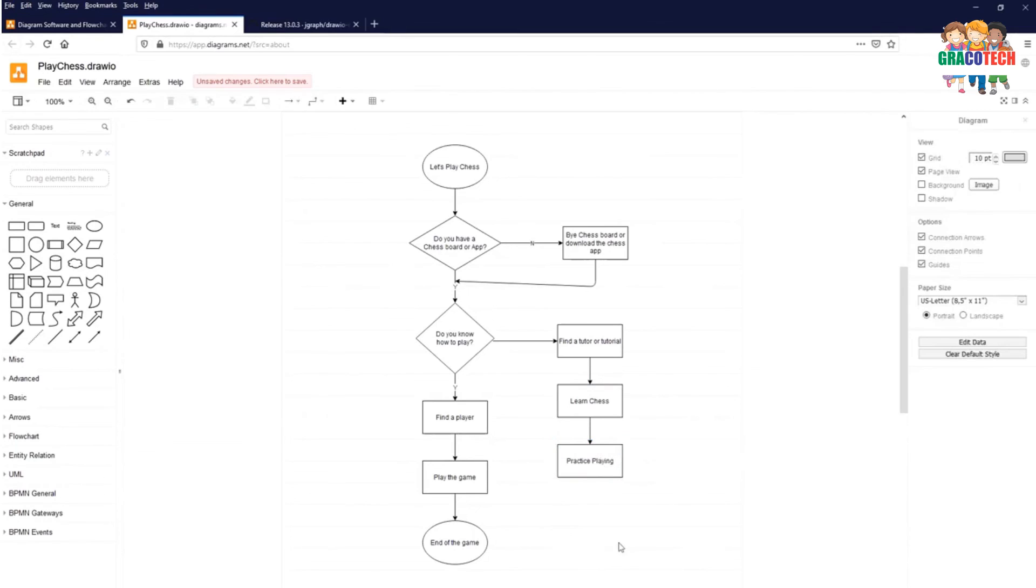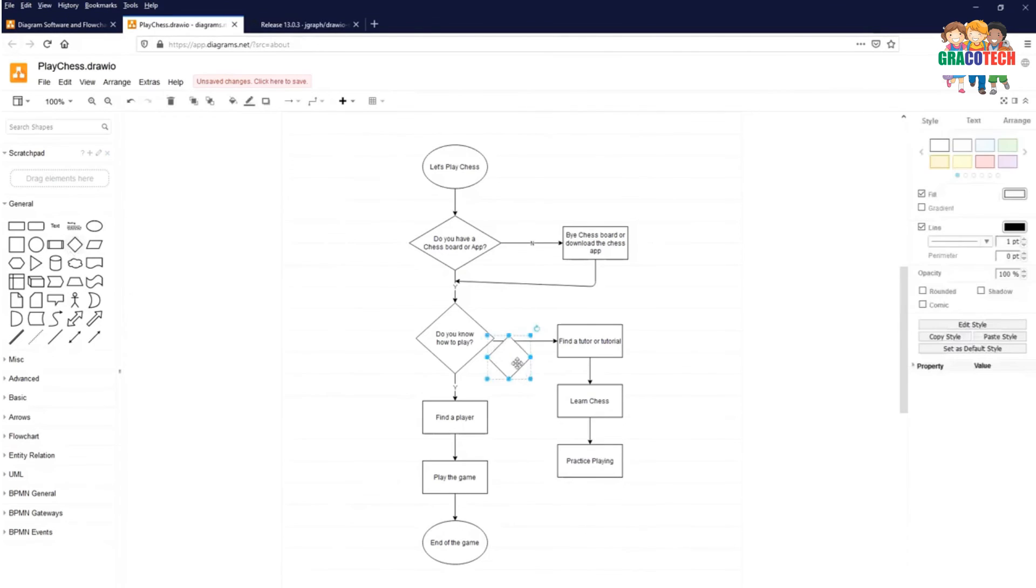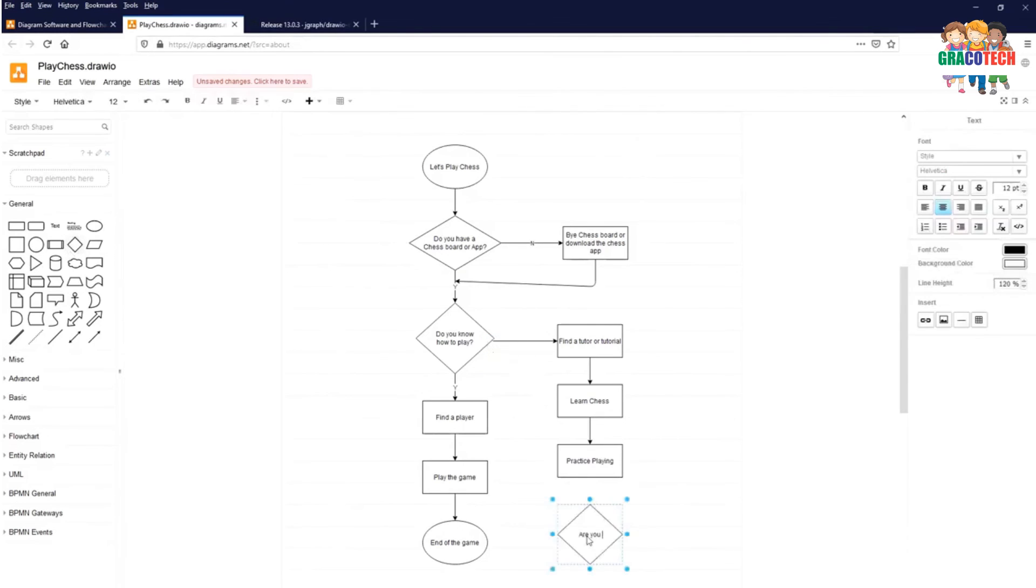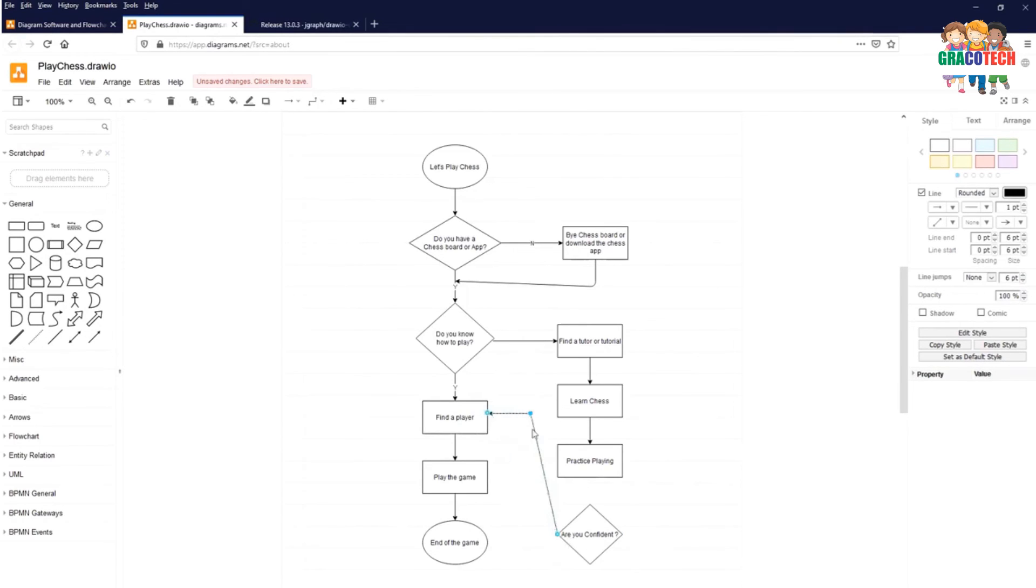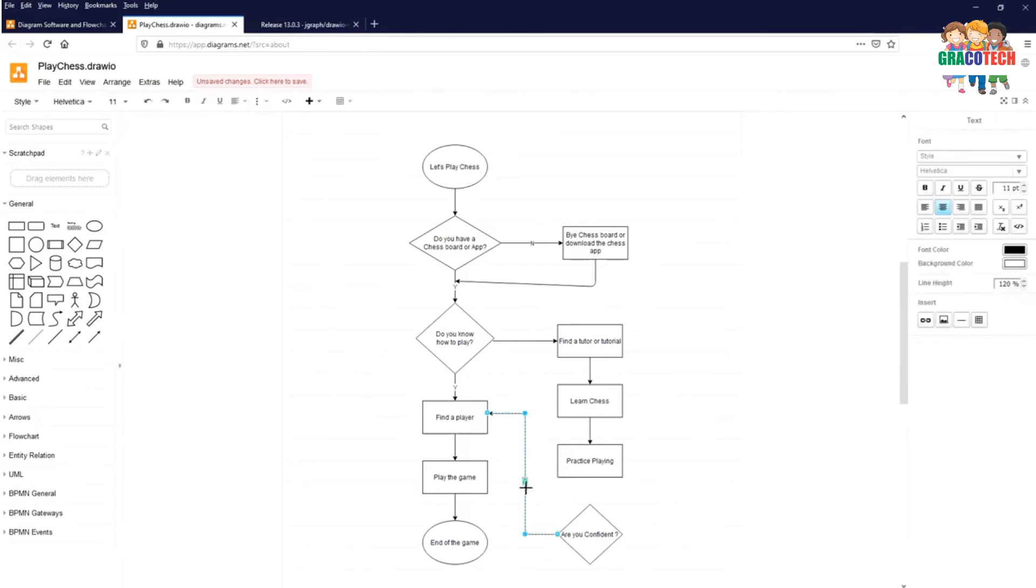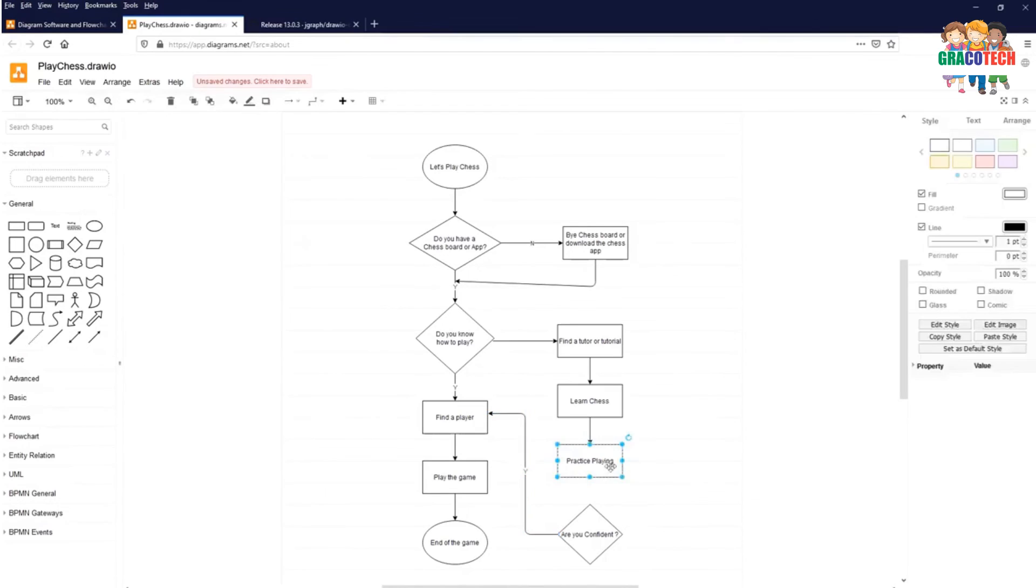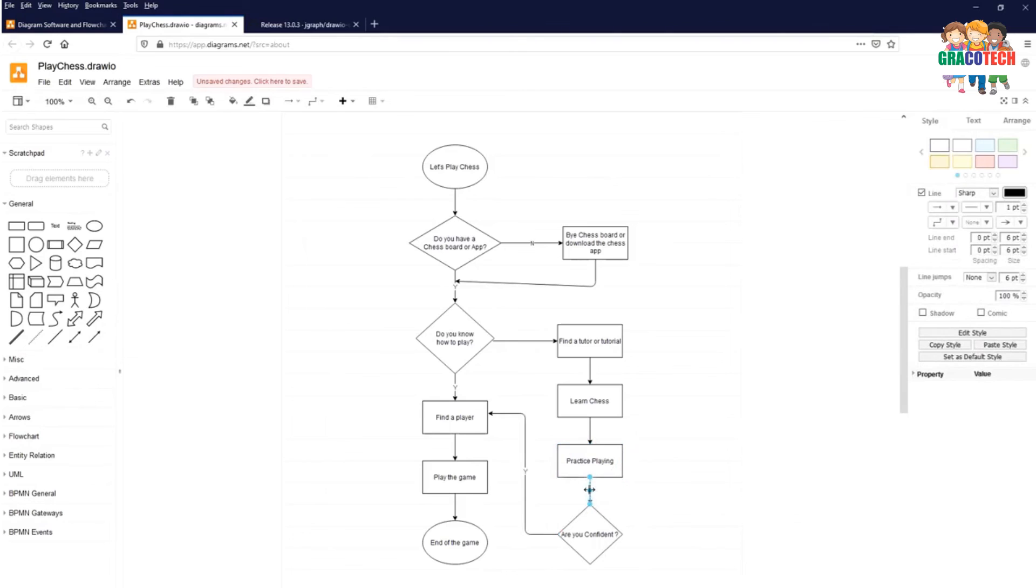Once you practice playing, you need to check whether you are confident to play chess. So click on decision: Are you confident? So take an arrow. The beginning, one joint which is highlighted with a light blue color, click on that. That's a control point. Select the flow line, press Y. Select the practice playing, click on the flow line which connects automatically to the next element.